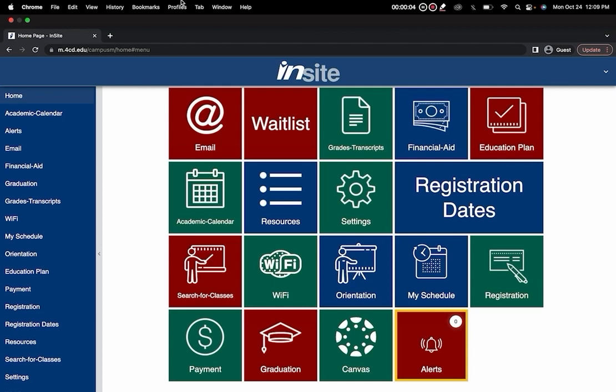Hi everybody, this is Student Ambassador Hanuk from Diablo Valley College and today I'll be showing you how to find your classes.